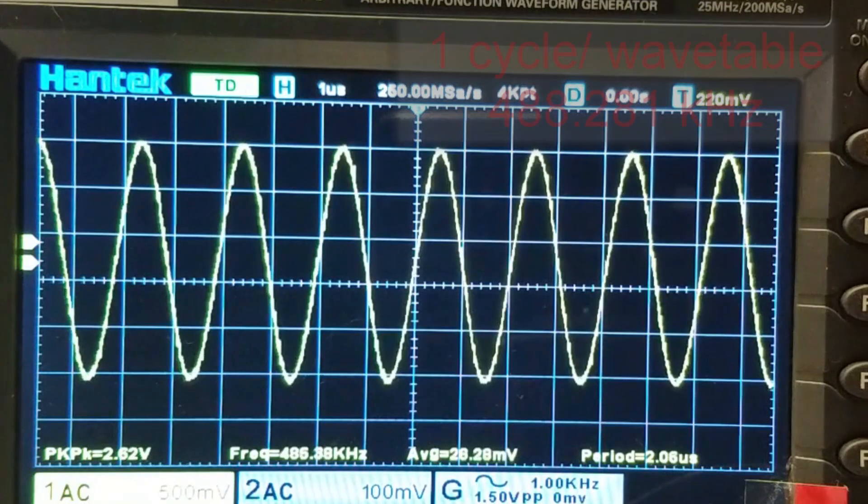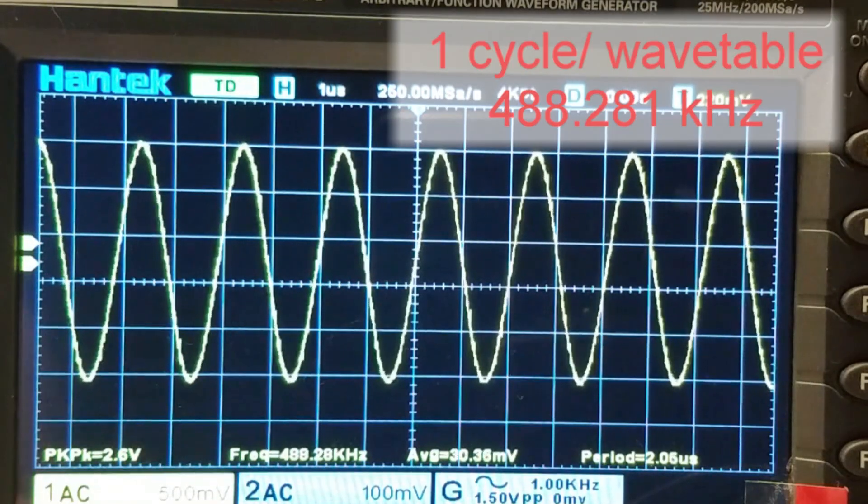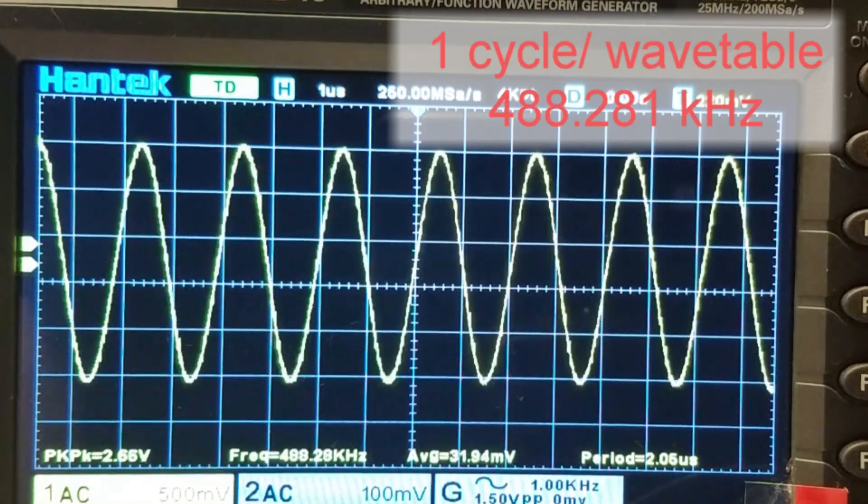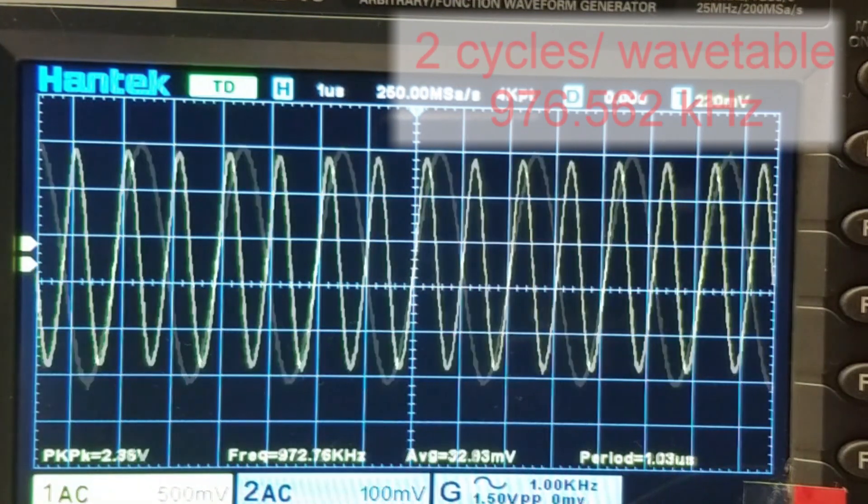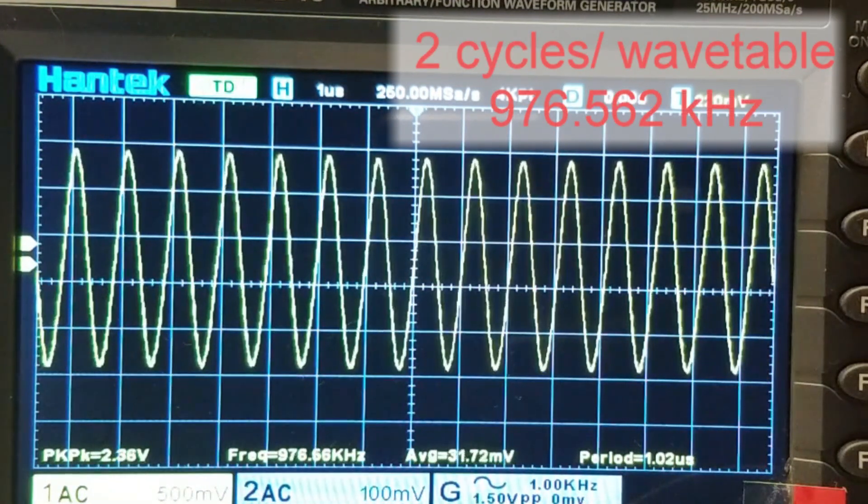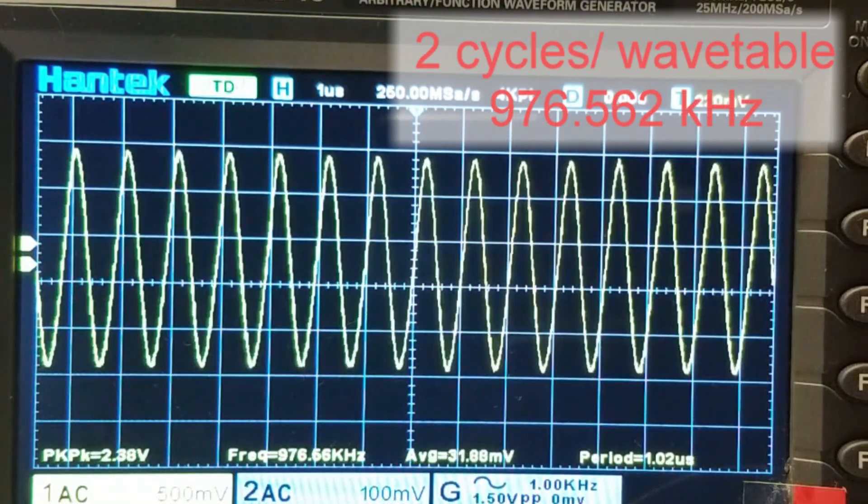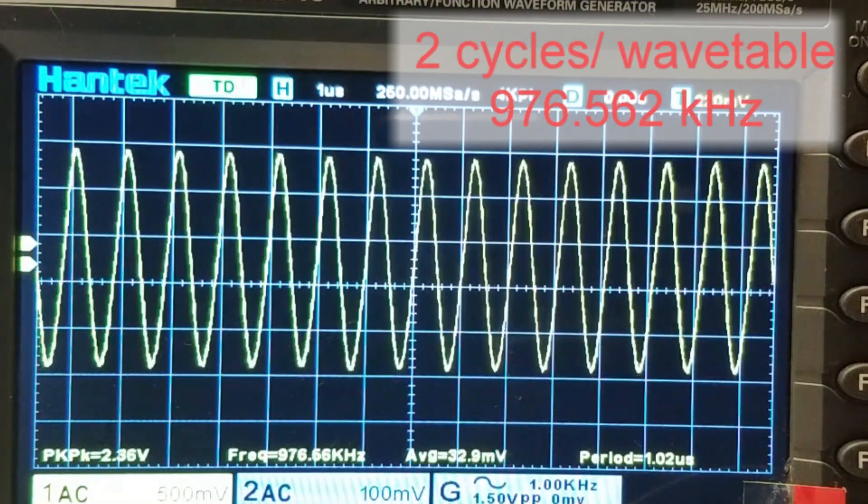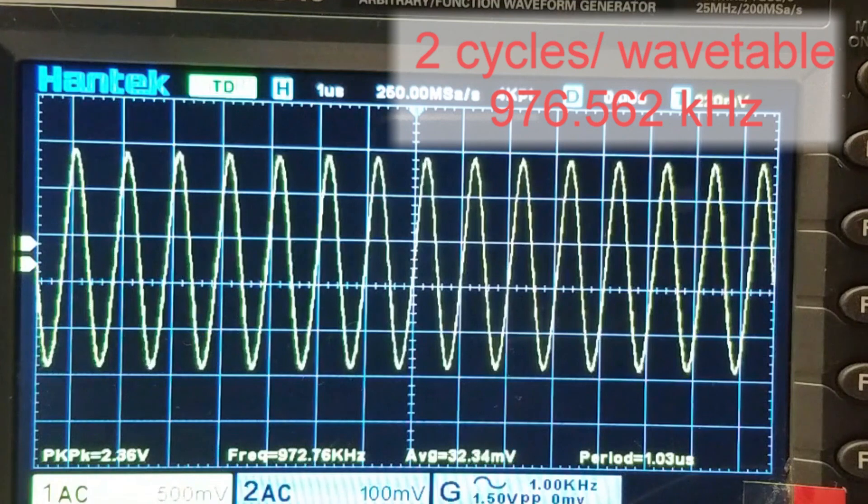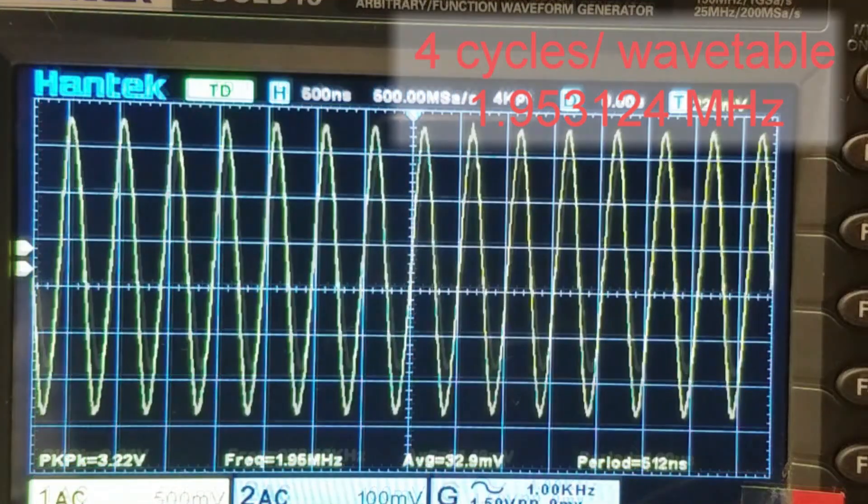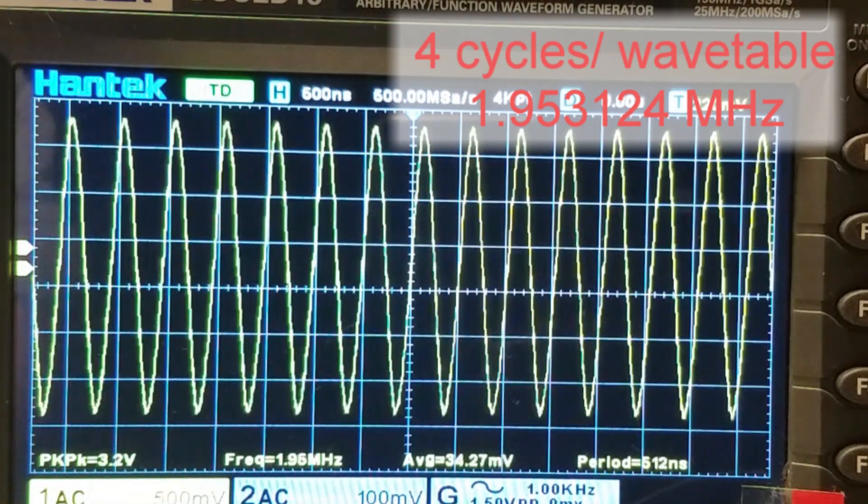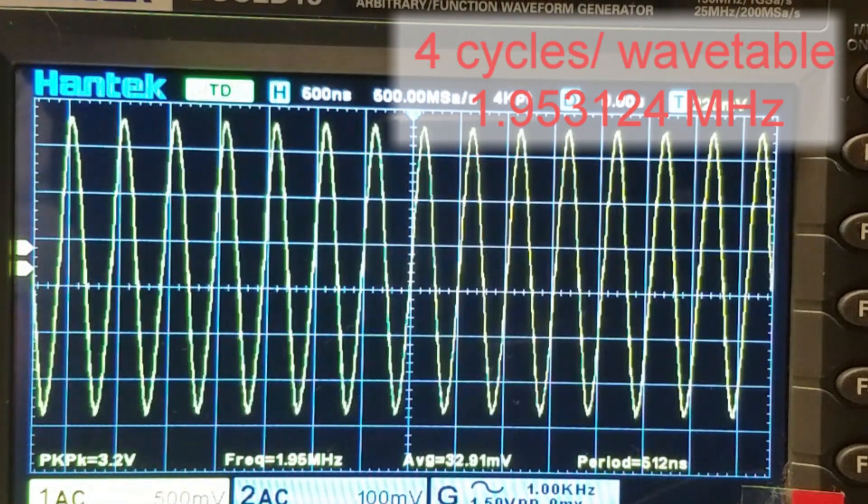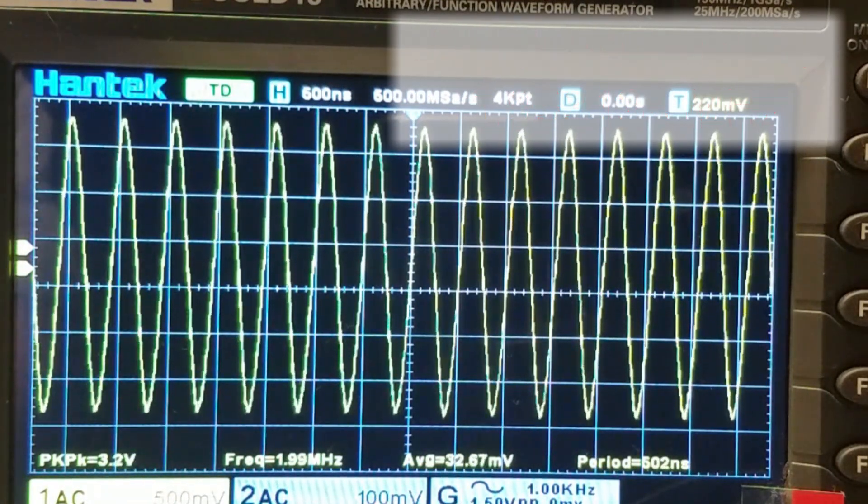I'll change the formula for the waveform. With two cycles in the wavetable, I can get to a maximum frequency of about 980 kHz. At four cycles per wavetable, we can achieve over 1.9 MHz.